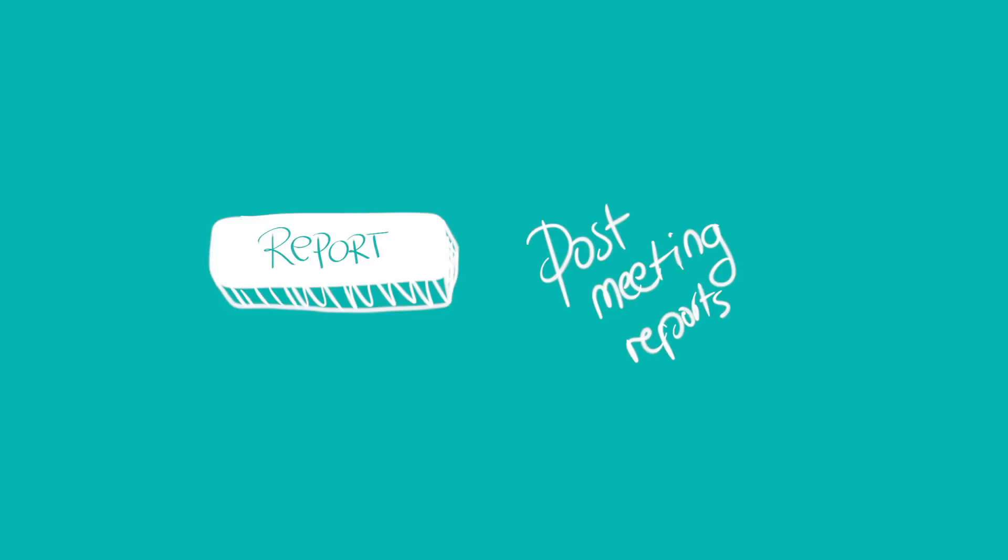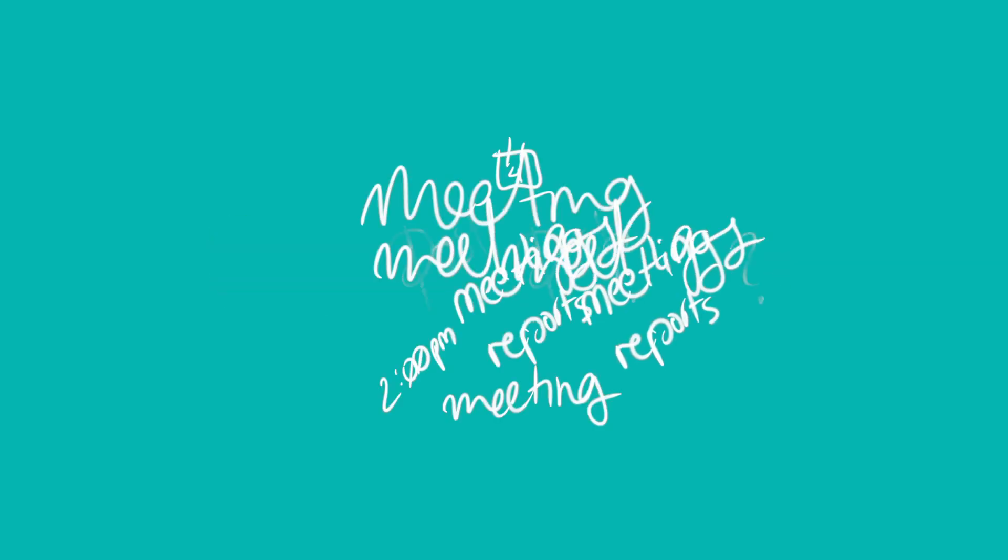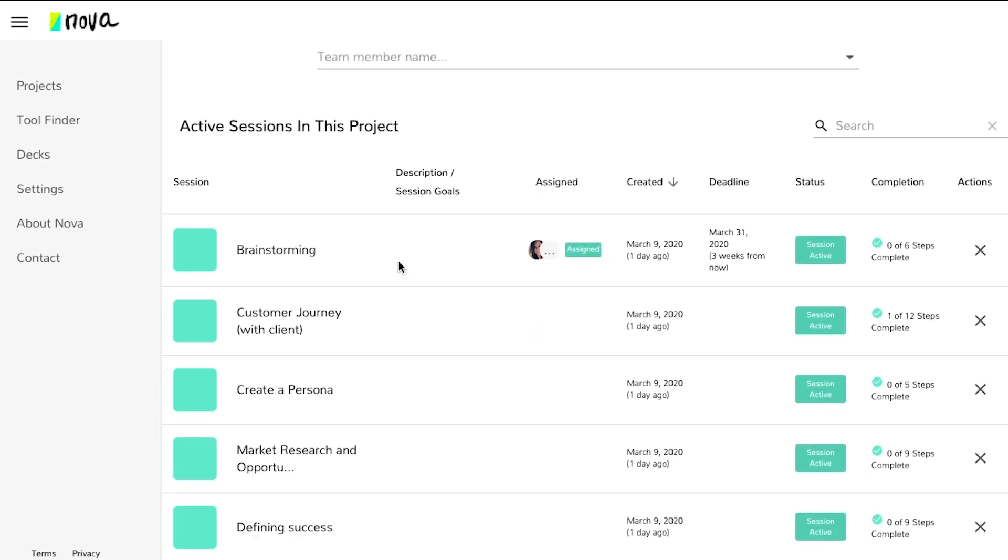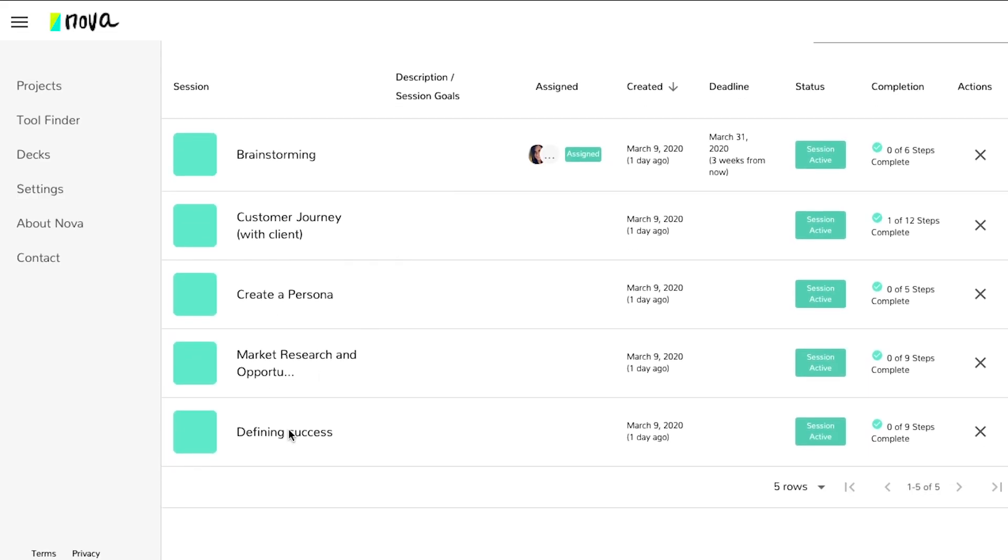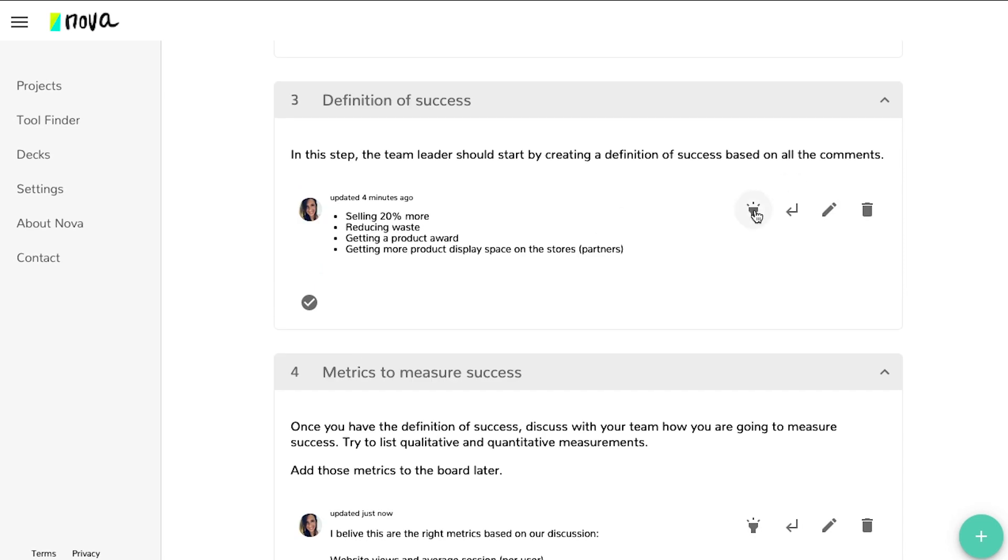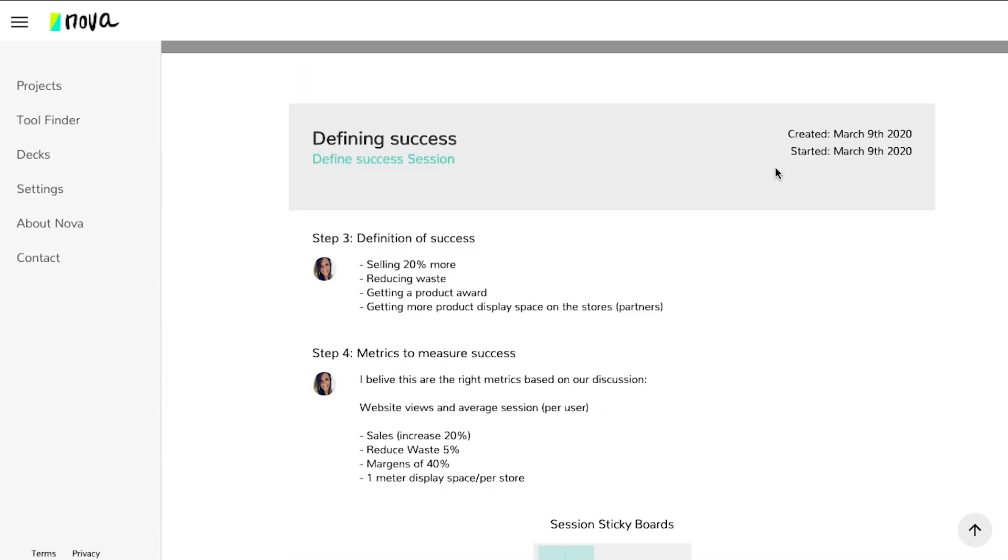Hate creating post-meeting reports or constantly having secondary meetings to update people about your other meetings? With NOVA, you can simply refer people to your current session or automatically generate reports based on only the most important information.